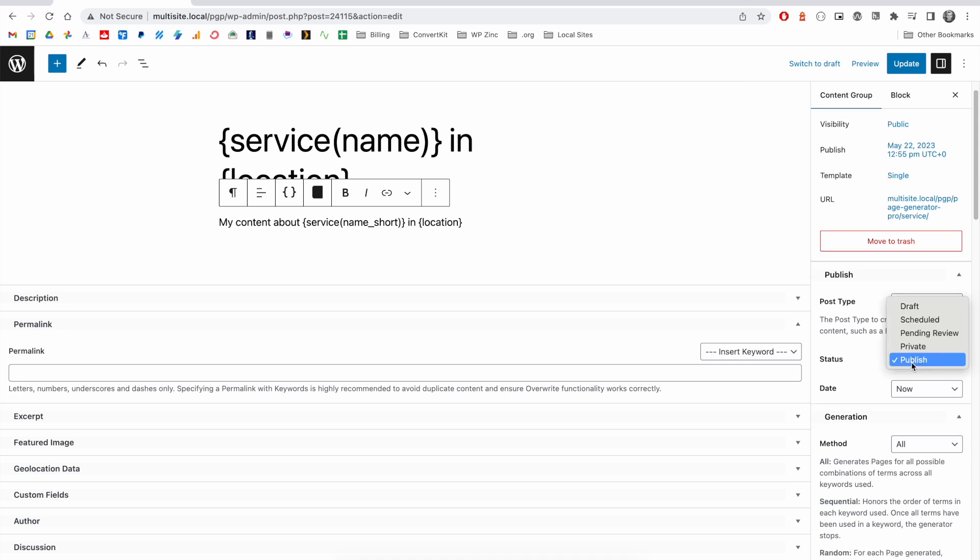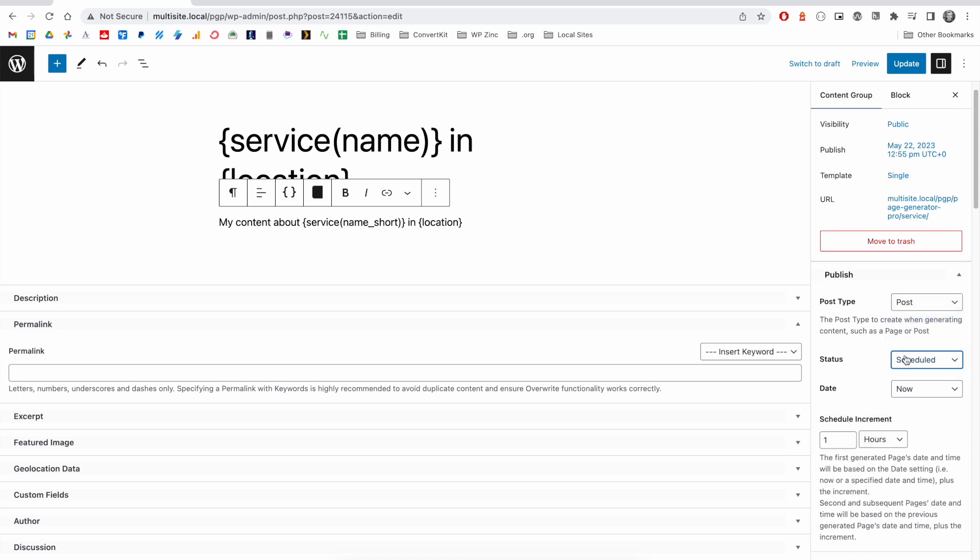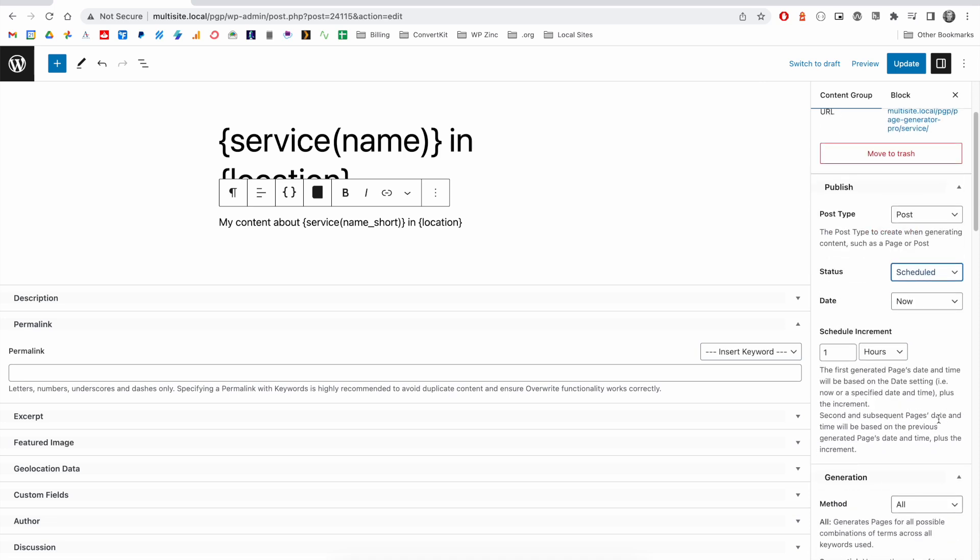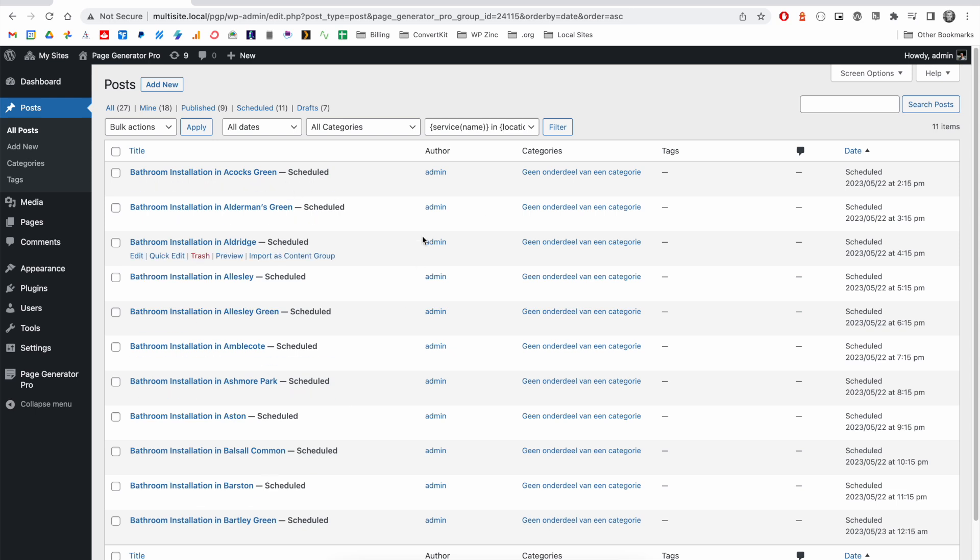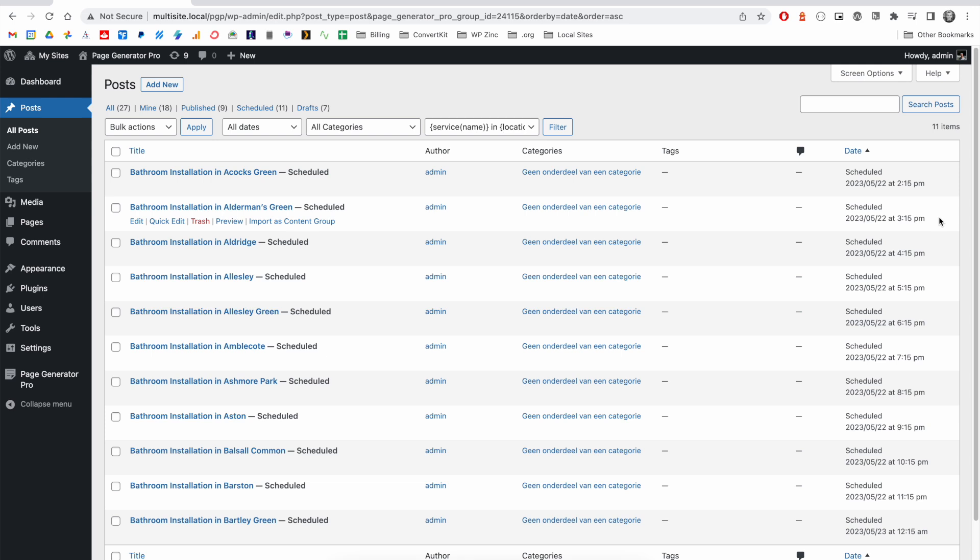There is also the option to schedule the post that you generate. And this is really useful if you're looking to mass generate your content now, but you would like WordPress to slowly publish that content over time. In our example here, we can see that we've scheduled all of our posts to generate one hour apart.